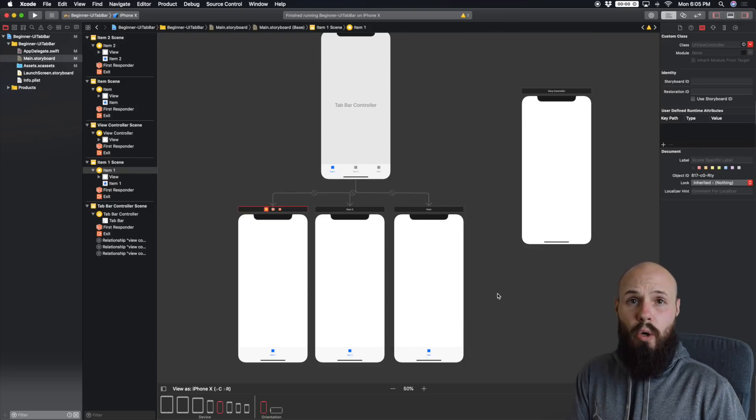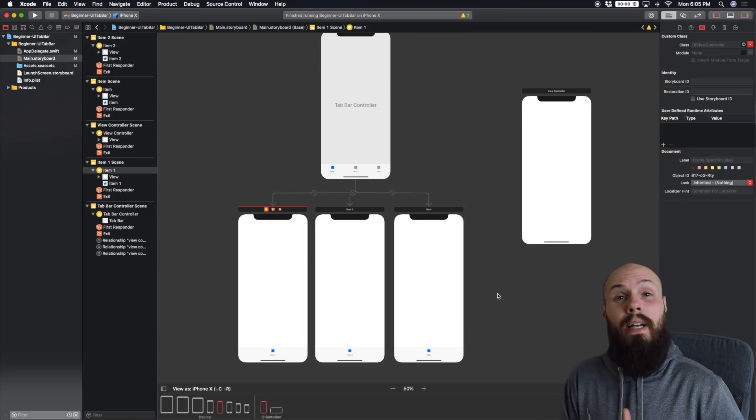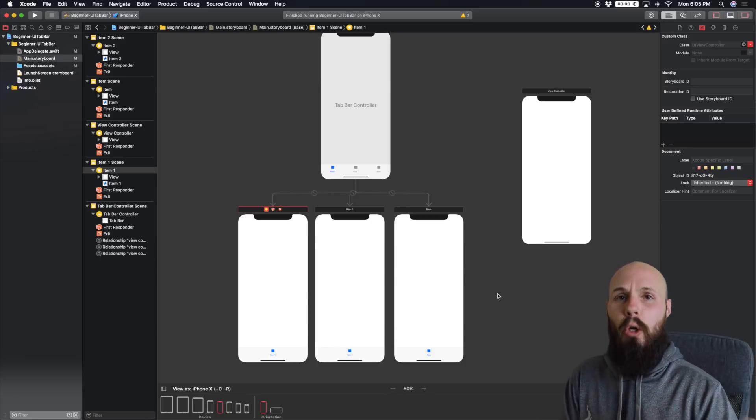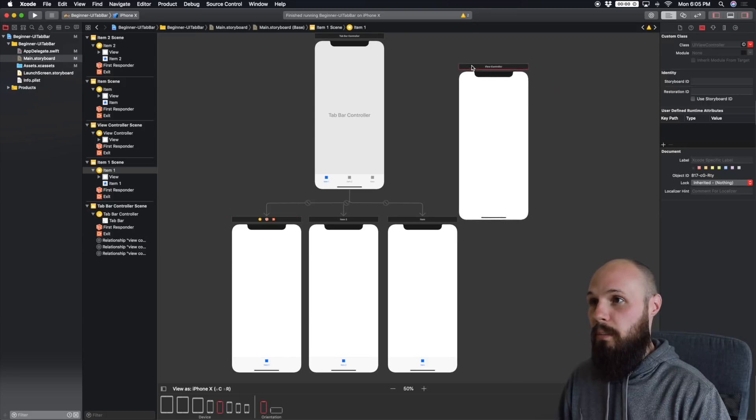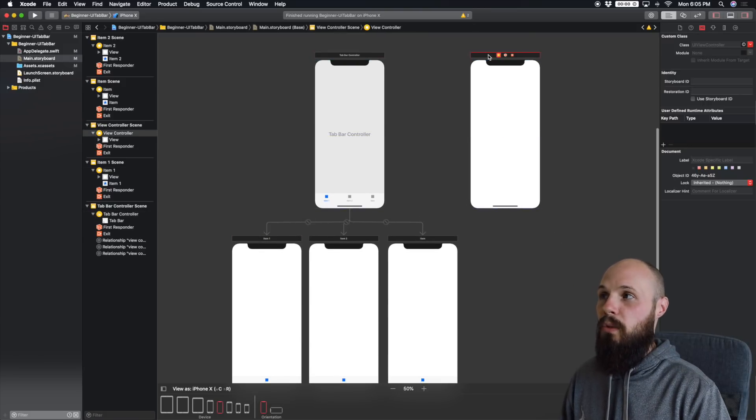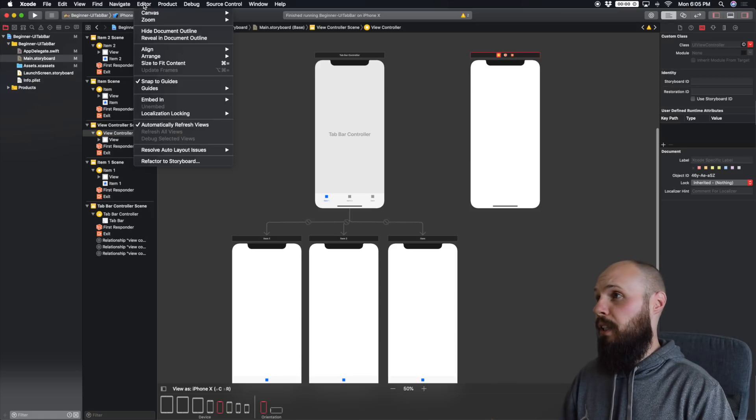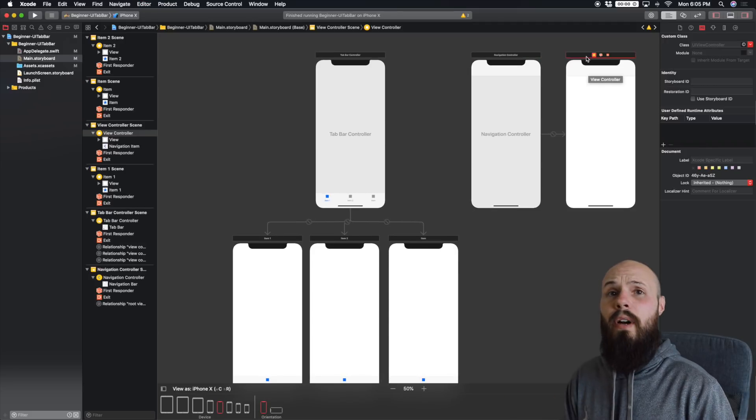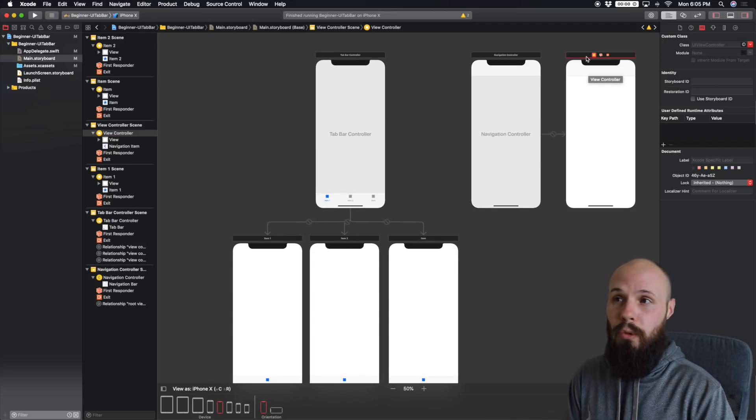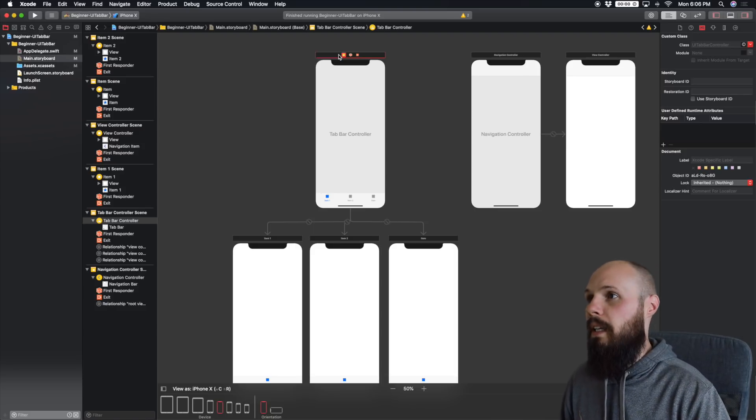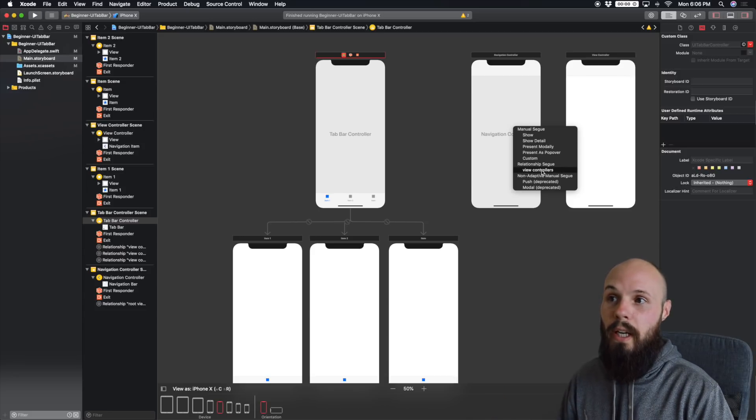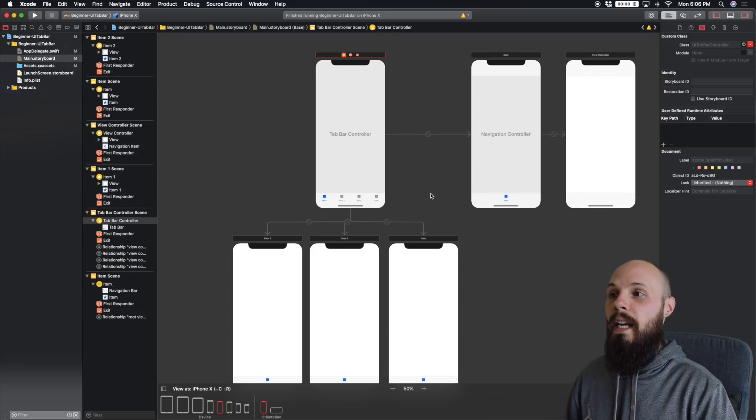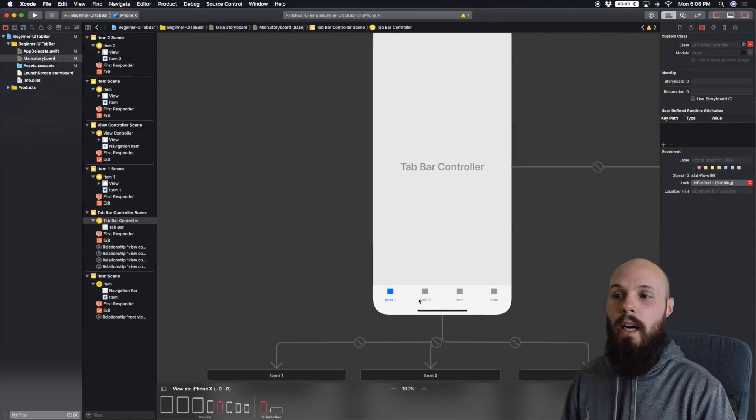One of ours is going to have a navigation controller in it. And what a navigation controller is, is it allows you to swipe through multiple view controllers. So that's what this view controller here on the right is going to be. The navigation controller, editor, embed in navigation controller. And there you have it. You have our navigation controller with its root view controller. So now let's control drag to the navigation controller and again, a relationship segue. And now as you can see, we have our four tabs on our main tab bar.